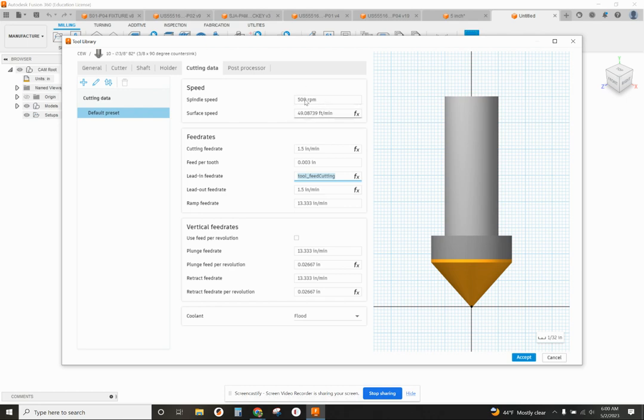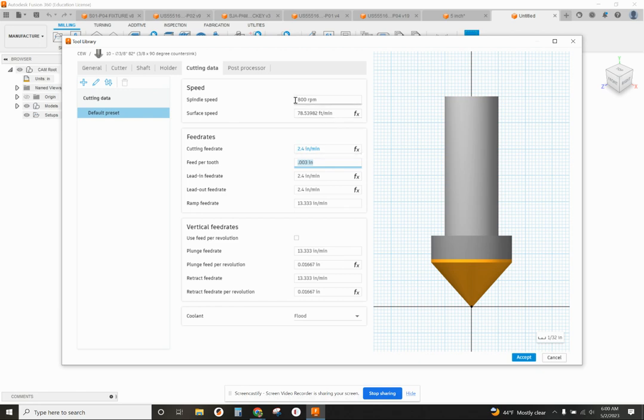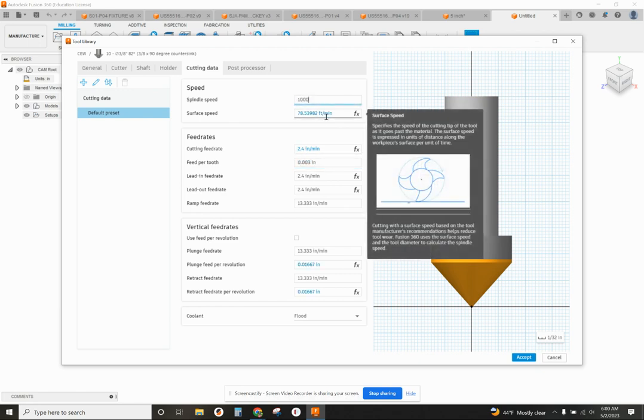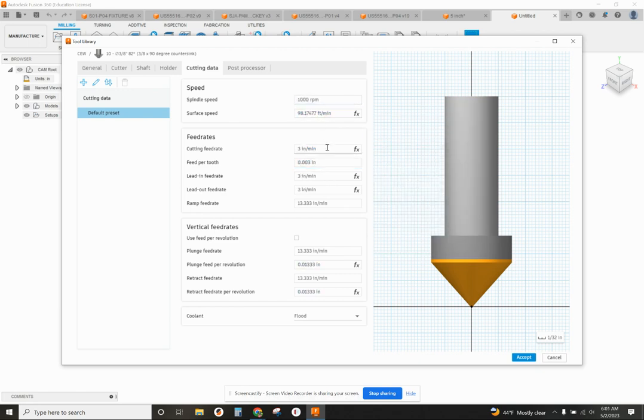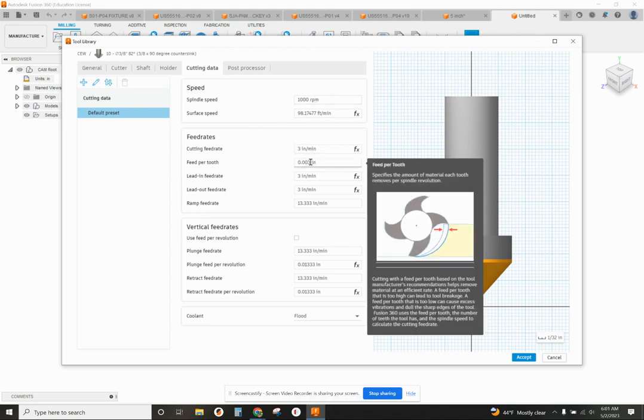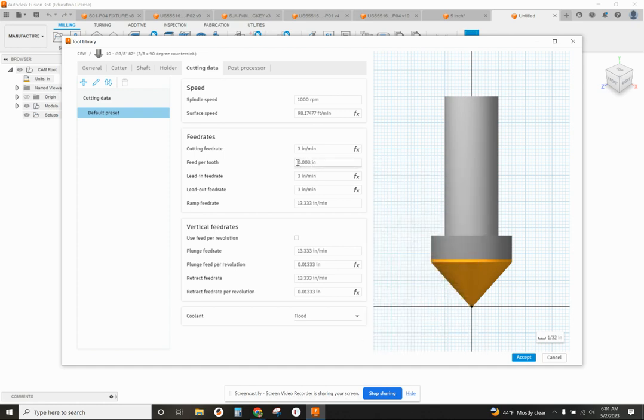Now, you'll notice if I crank up the spindle speed, it should change the feed rates. So I went up to 800. Now it increases it to 2.4. 1,000 RPM increases it to 3. So the faster we spin it, even though we want the feed per tooth to be 0.003, that doesn't change. But the cutting feed rate itself will change.